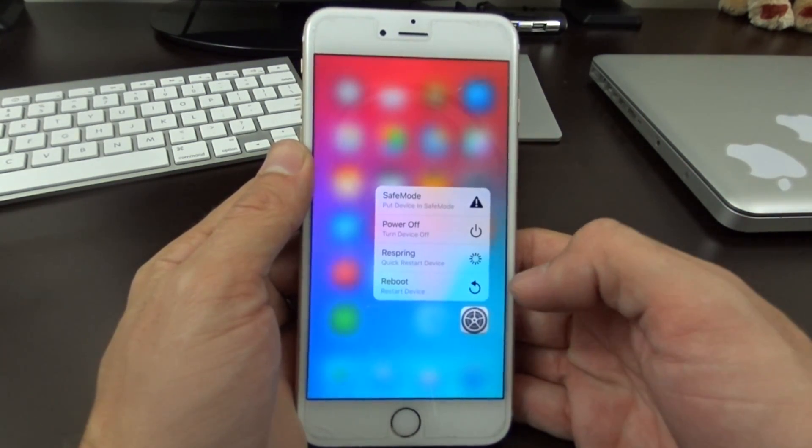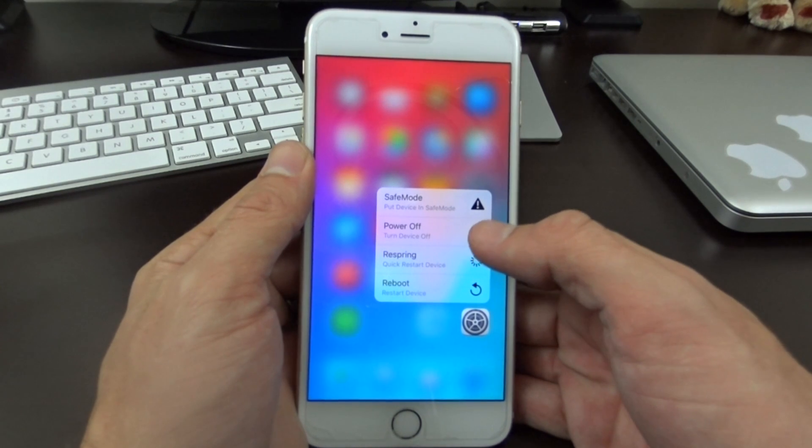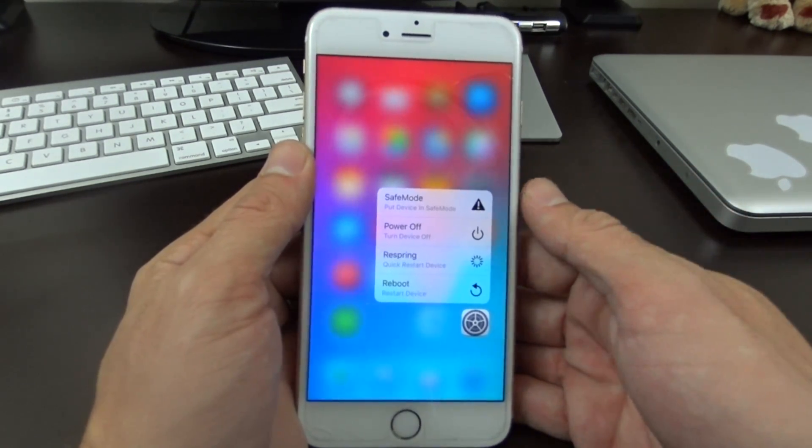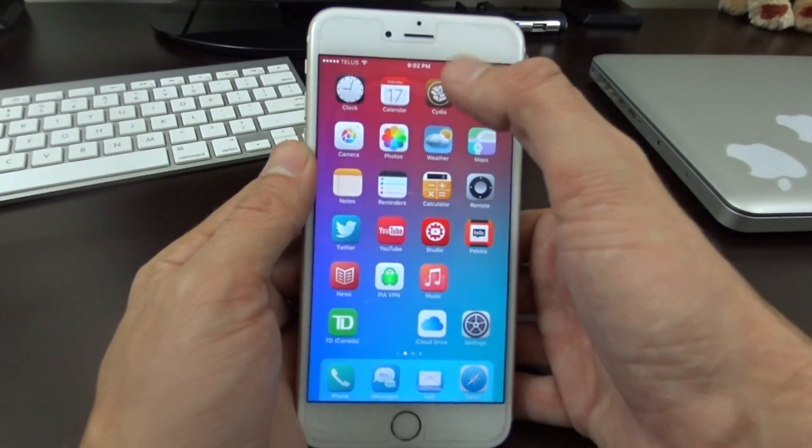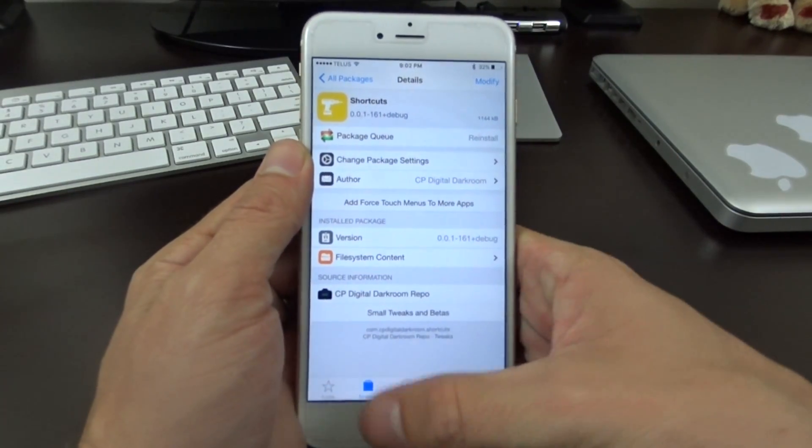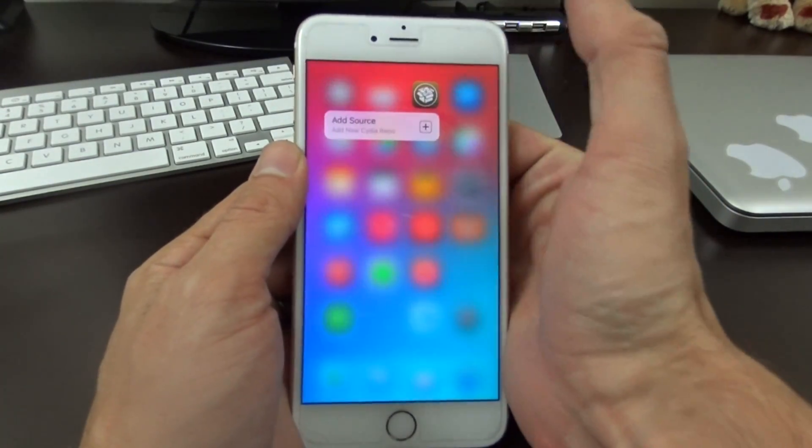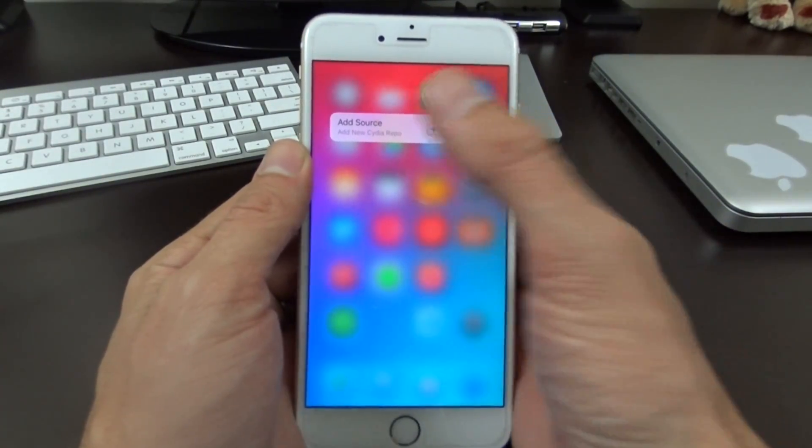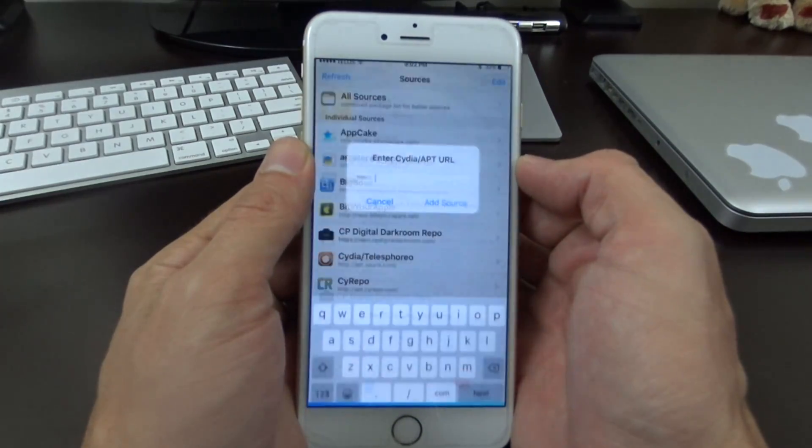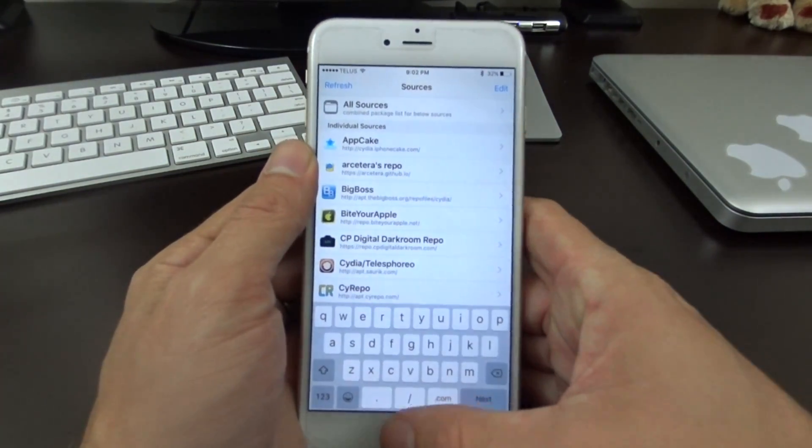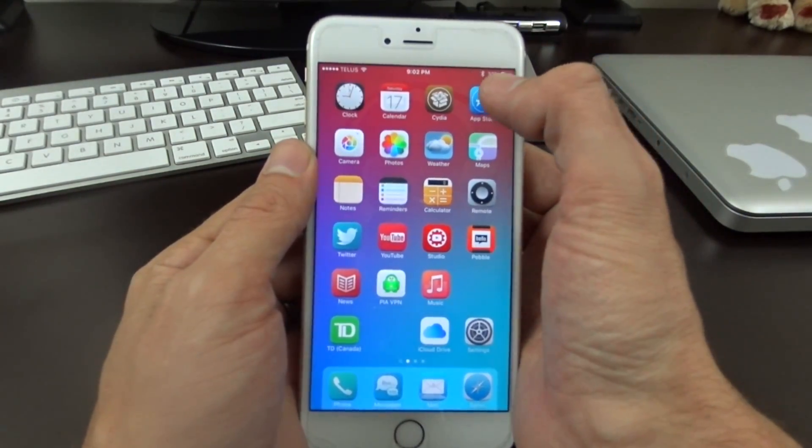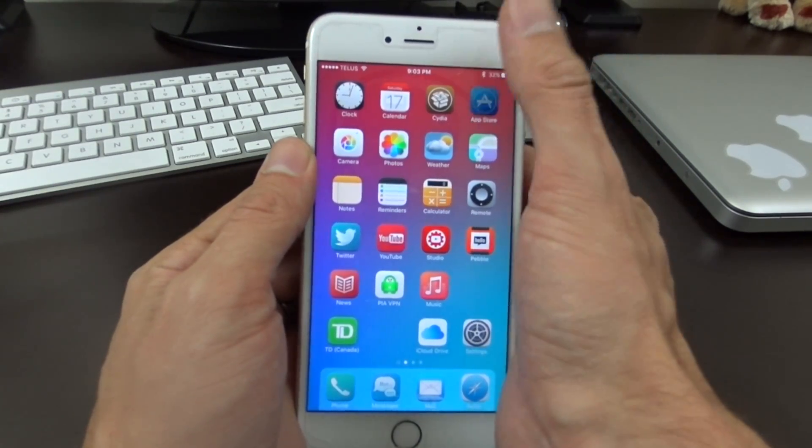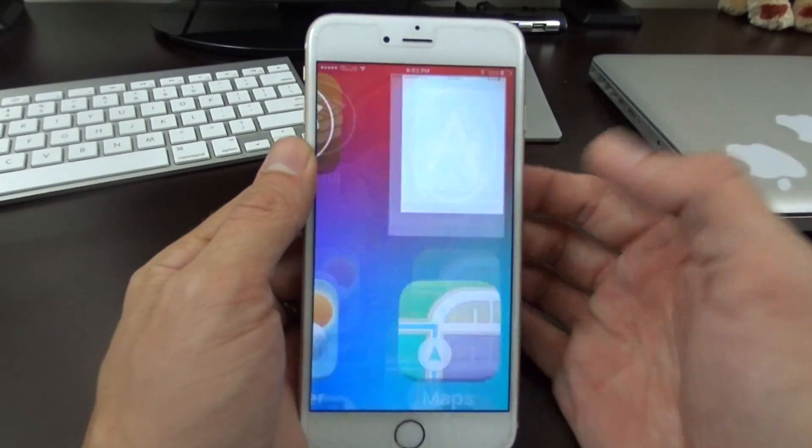When I swipe up here on Settings, you can see we now have reboot, respring, power off, and even a safe mode option. Another example is Cydia. If we invoke the 3D touch on Cydia, we can actually go directly into adding a source. With the App Store app, you can swipe up and go into the search.